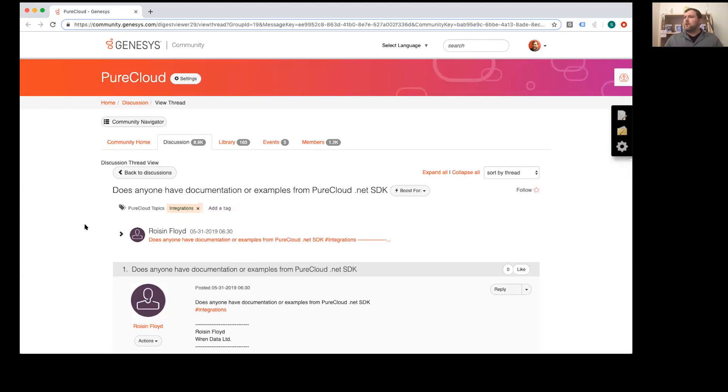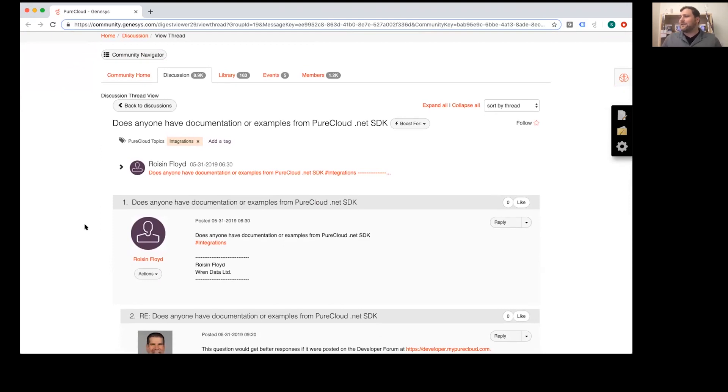This last one comes to us from Roizen. Roizen wants to know: does anyone have documentation or examples from the PureCloud .NET SDK? Becky, what do you think? Any advice for Roizen? Definitely. We have lots of different SDKs available in our developer center to suit a variety of developer needs, depending on the language of choice. We have platform API SDKs for JavaScript, Java, Ruby, .NET, and coming soon Swift and iOS SDKs. So go to the developer center, look for the SDKs section, and you'll see all the SDKs we have available along with documentation and instructions. If anybody has follow-up questions, the online community or the developer community is the best place for them.